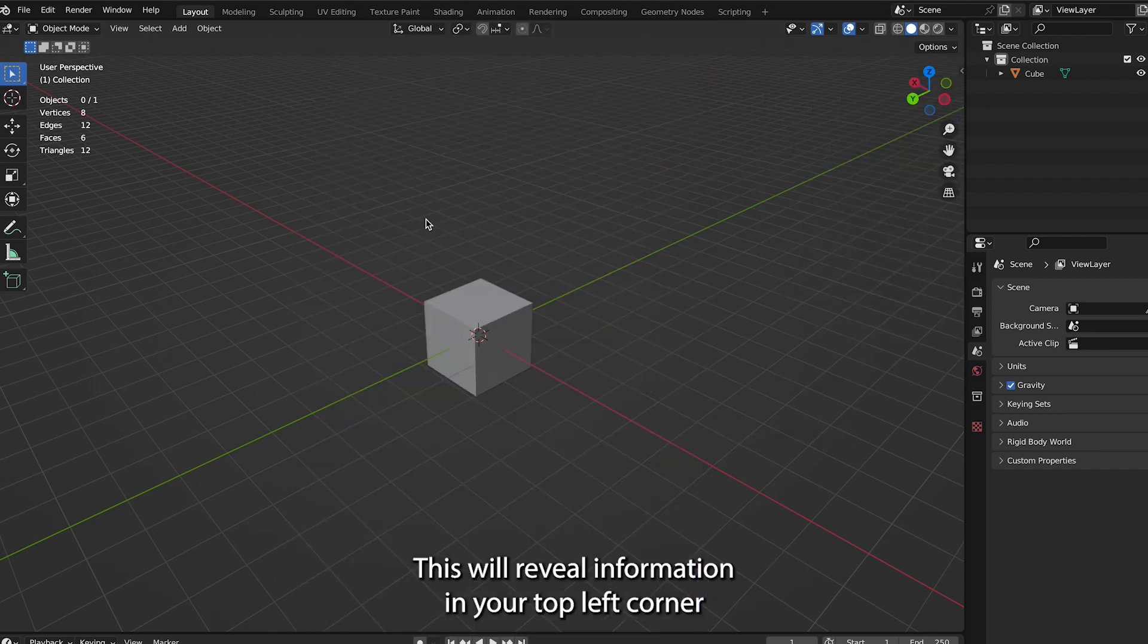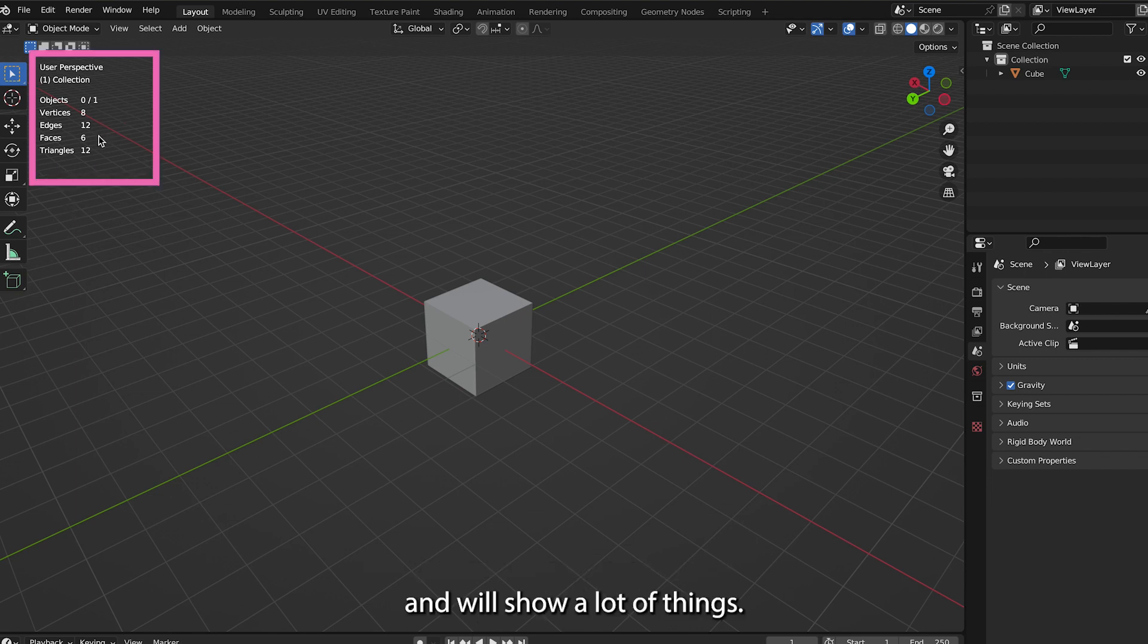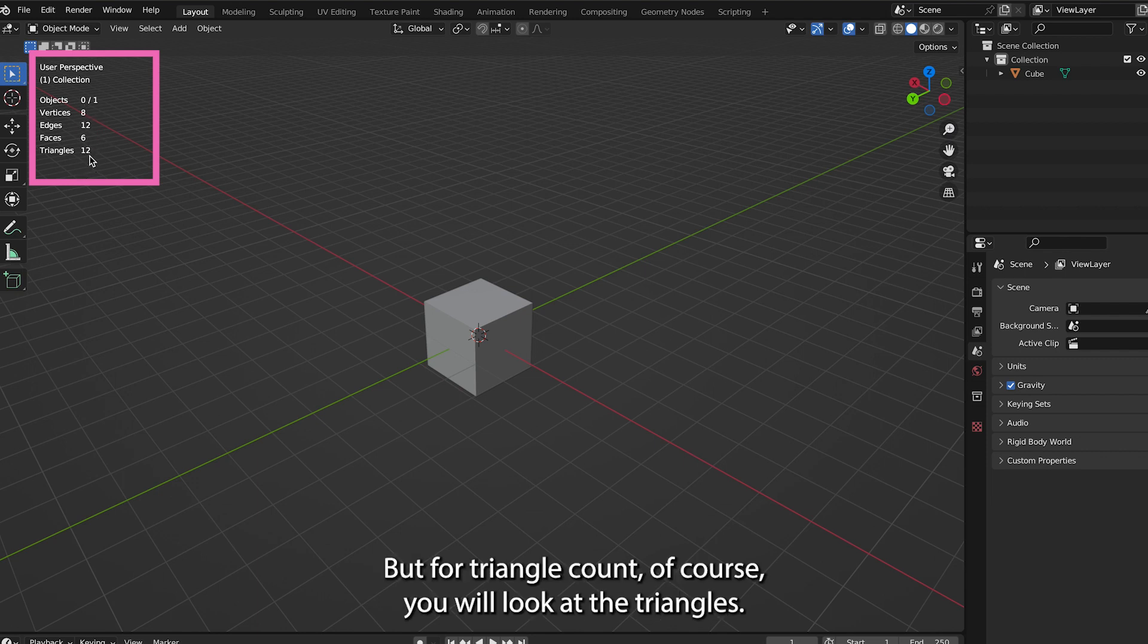This will reveal information in your top left corner and will show a lot of things, but for the triangle count, of course, you will look at the triangles.